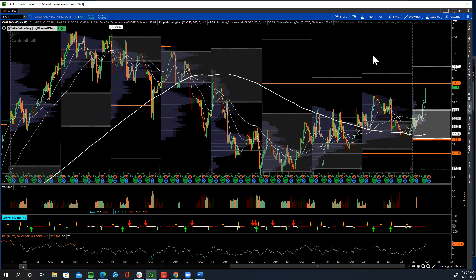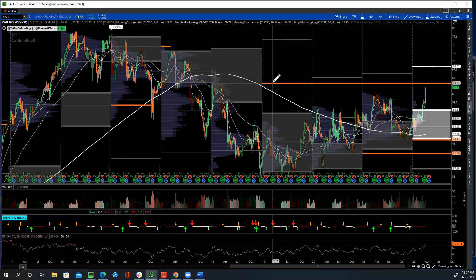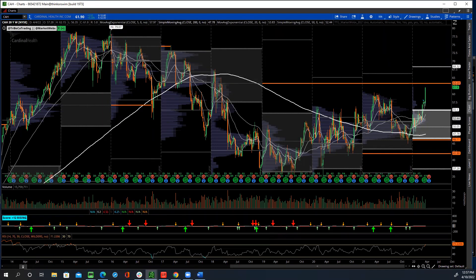After, of course, we've locked in profits. Notice that we also have one of these virgin point of controls up here, where we could see some digestion around 63. But this is a name that I want to stay in, because right now, this is what this market likes.